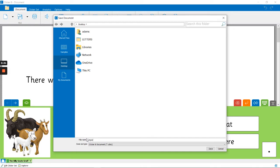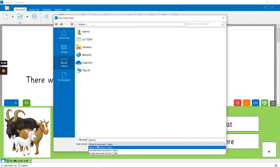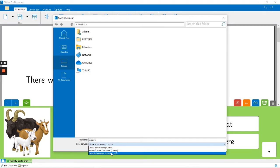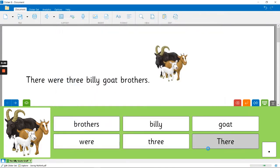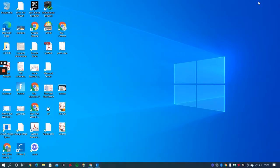This is the really important bit: instead of a Clicker doc, we're going to save it as a PDF. And I'm going to click save. If we give it a moment or two, if I minimize Clicker for a moment...